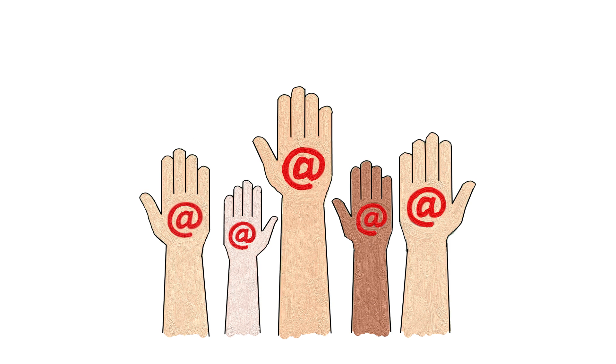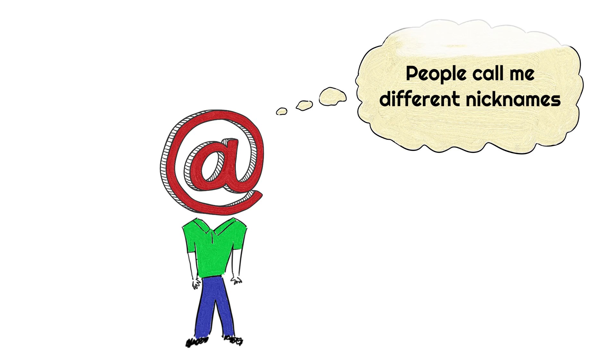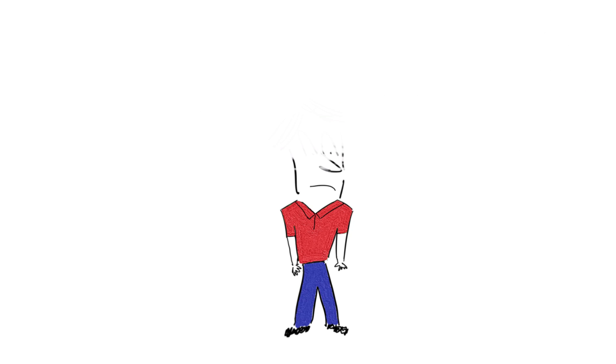And by the way, did you know that other languages have different names for the at sign? Yup, I guess calling it the at sign was too hard for them. But here's some of them. And since I don't speak some of these languages, I'm sure I'm going to butcher some of these pronunciations. So bear with me.